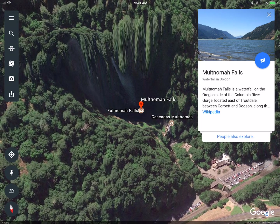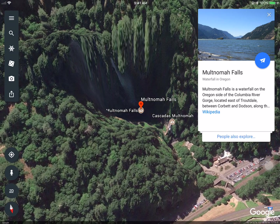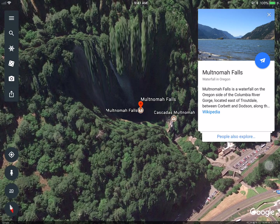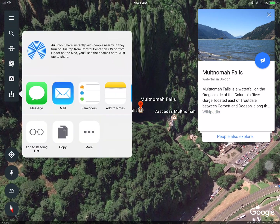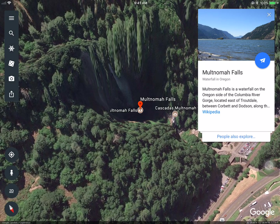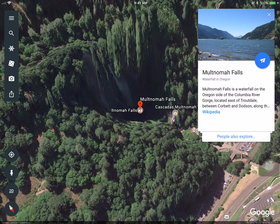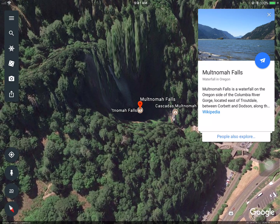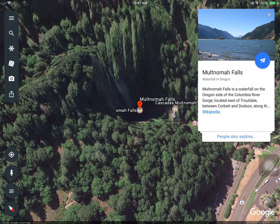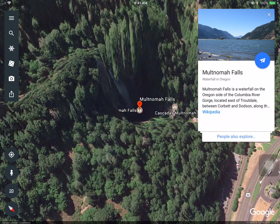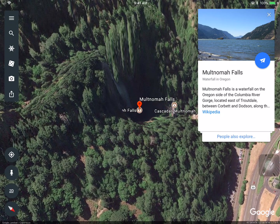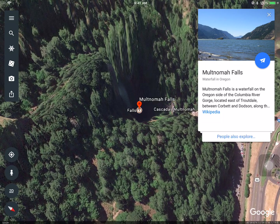If you wanted to share this location with students, or students wanted to share it with other people, you can simply tap on the share button right here and copy that link. Once you copy that link and paste it into, say, Google Classroom, other students can go to this location.